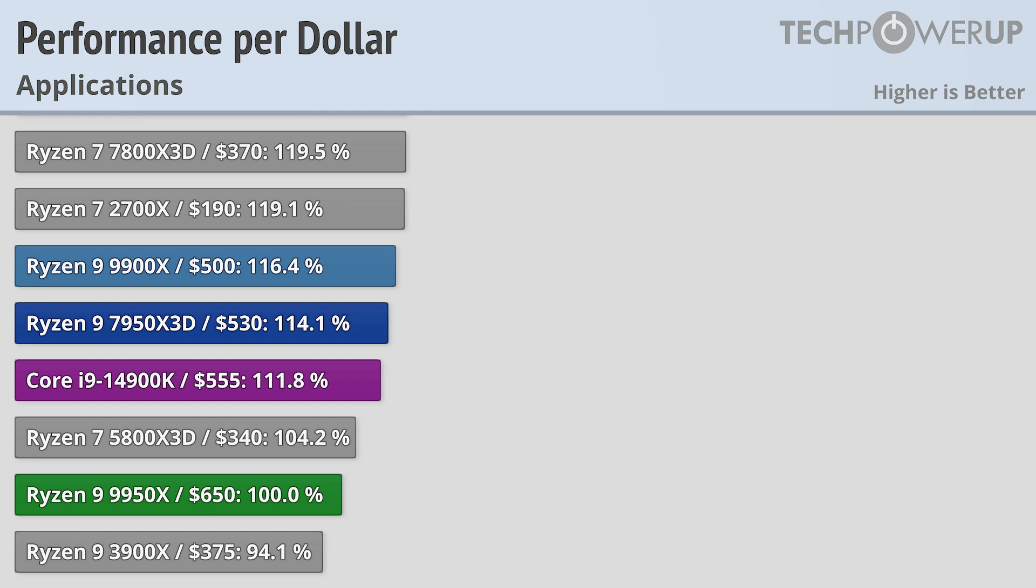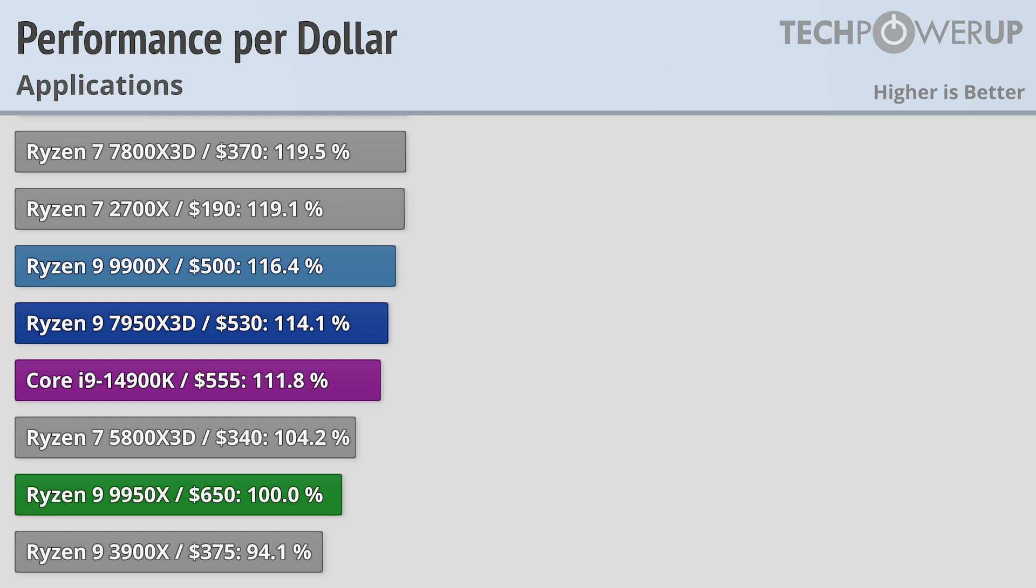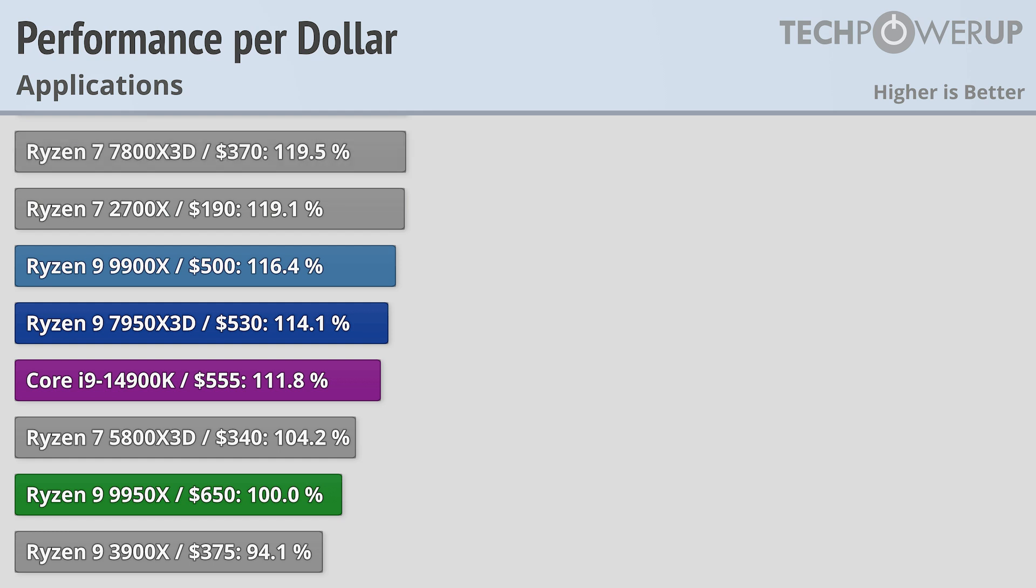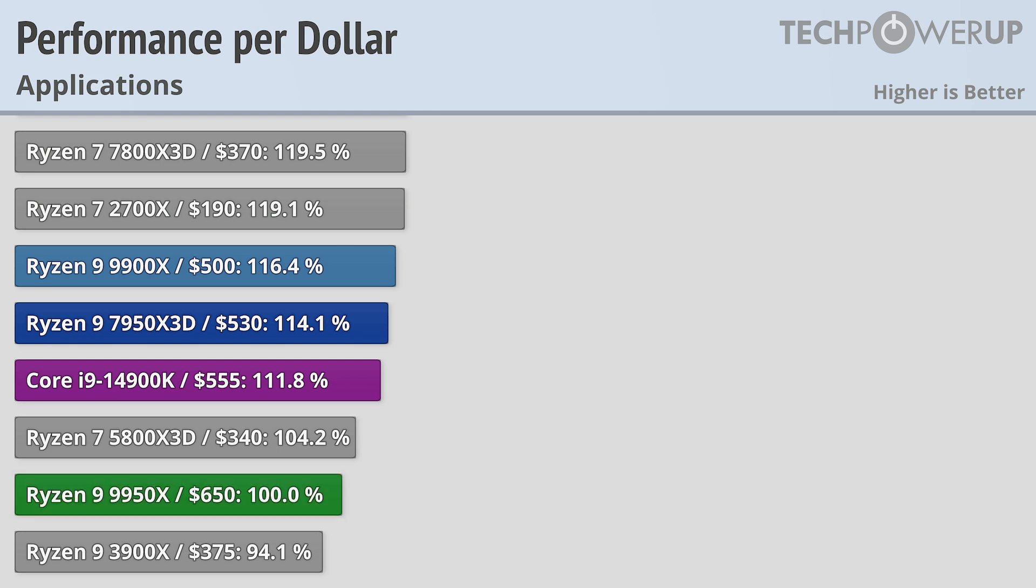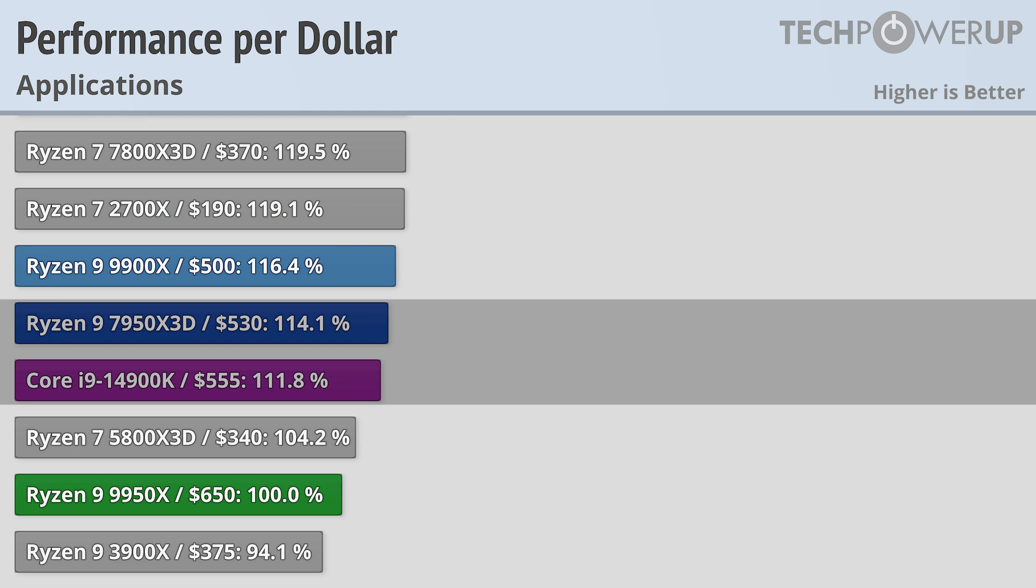But how do AMD's latest chips stack up when it comes to value? We'll be using application performance here since that's the biggest differentiator between all of these chips, and if you really want the best gaming performance, it's still going to be the Ryzen 7 7800X3D. But in terms of applications, the fastest chip now available is the Ryzen 9 9950X, which comes in at an MSRP of $650. That does give it the worst value out of any of its contemporaries, but if you do want the fastest chip available in terms of applications, this is your option.